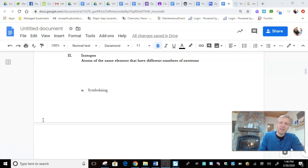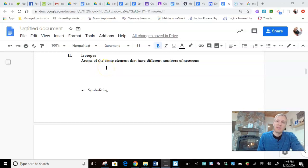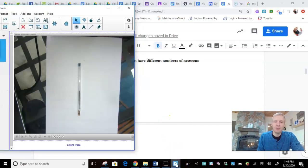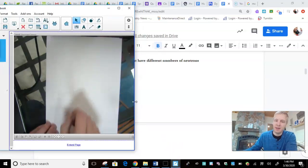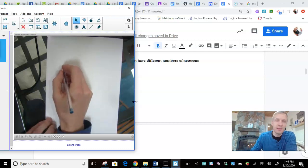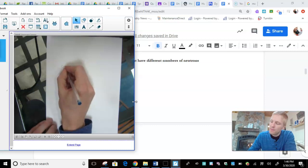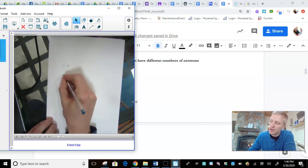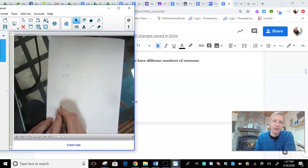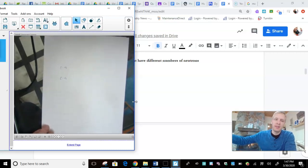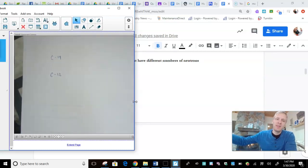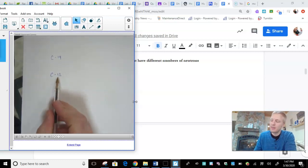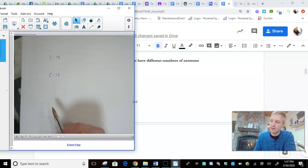Alright, let's get to symbolizing. So, we said that isotopes are atoms of the same element that have different number of neutrons. How do we write them? So, I'm going to go onto the document camera, because I can write a lot quicker than typing. And, why don't we just do carbon-14 and carbon-12. Zoom up on those guys. These are two different isotopes. And, we said that the mass number is the number that comes after the element symbol. There's another way of writing this.